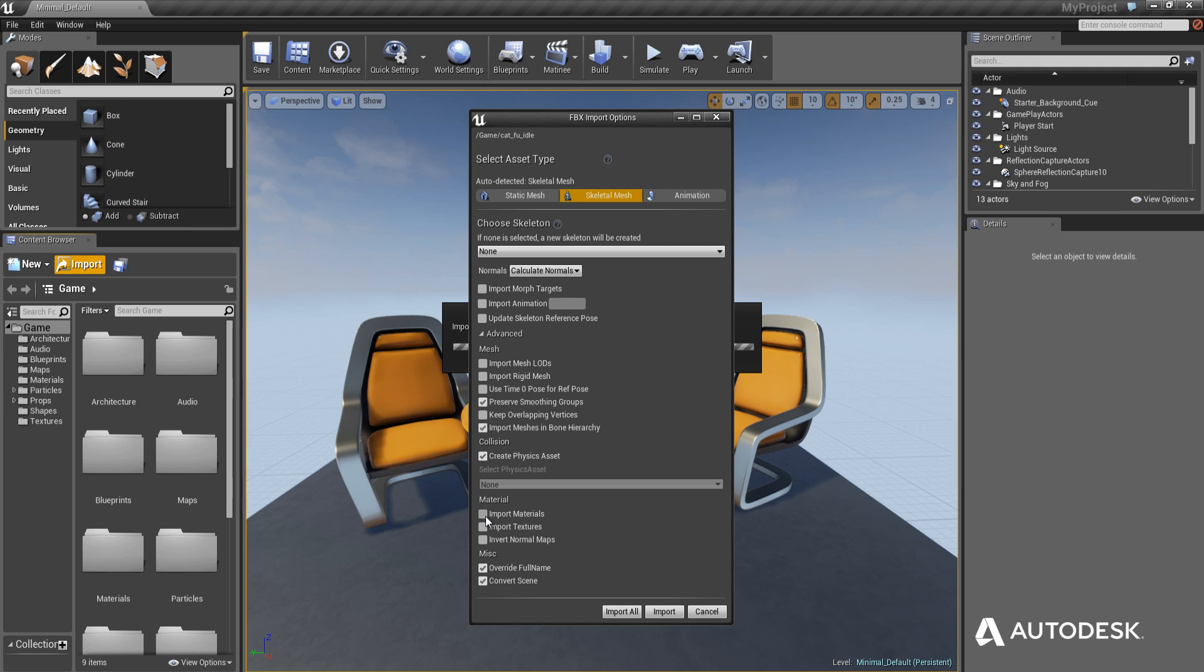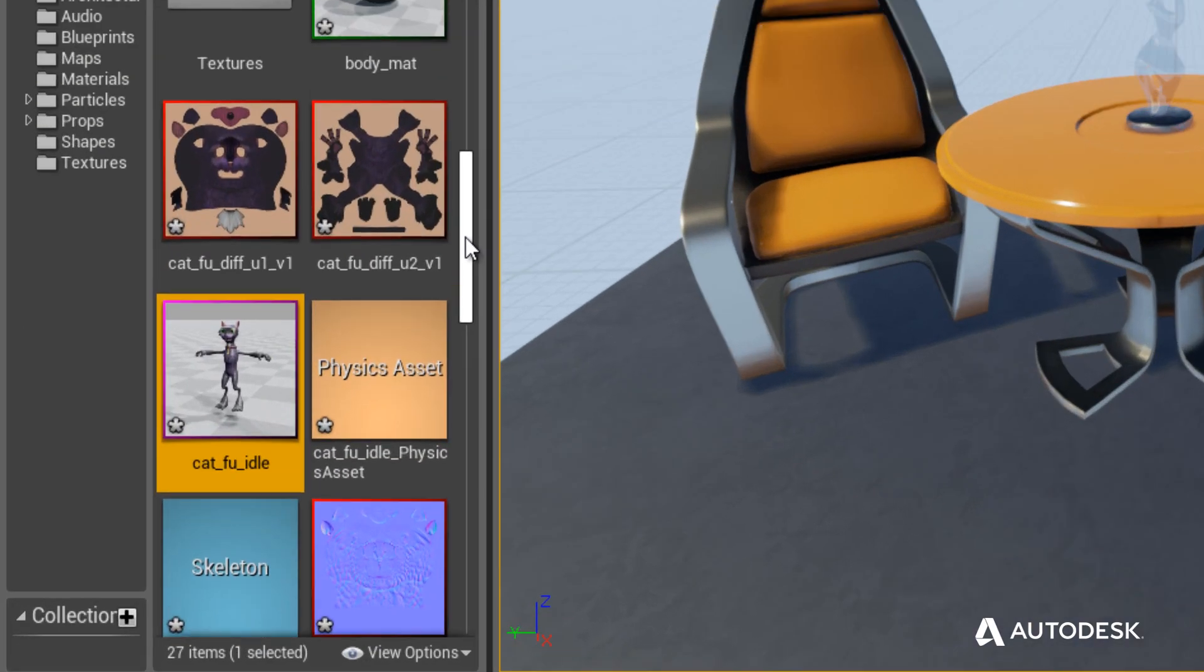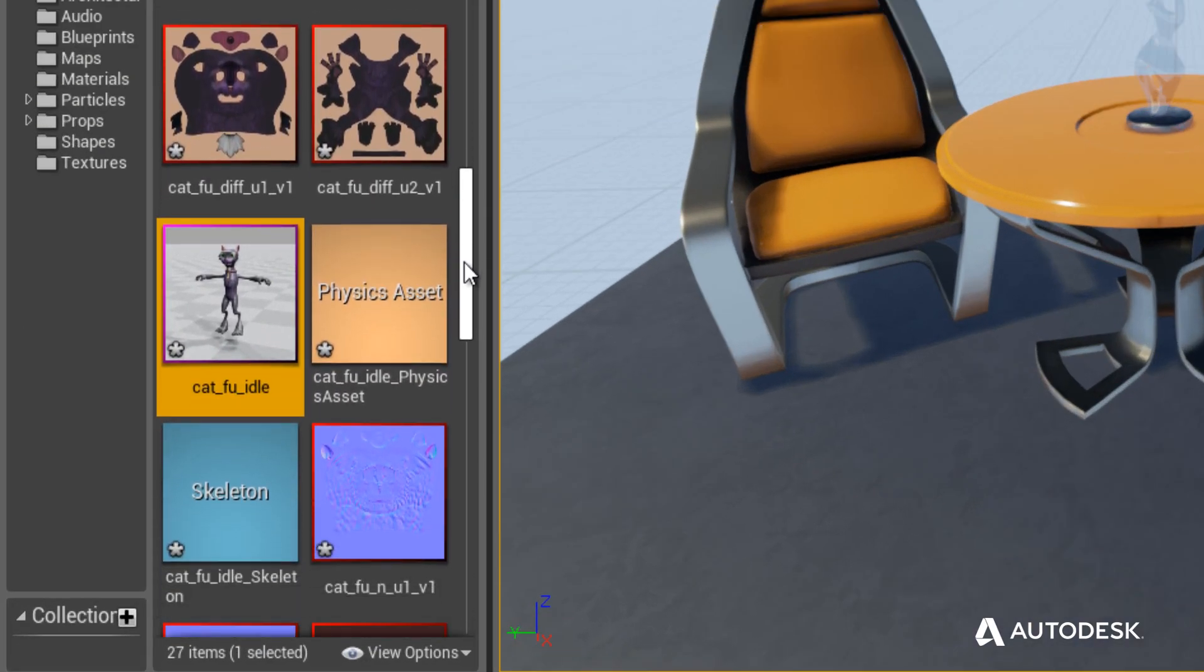Unreal will automatically know what type of asset you're importing, but it also provides access to make modifications, such as specifying whether you want to import materials and animations.